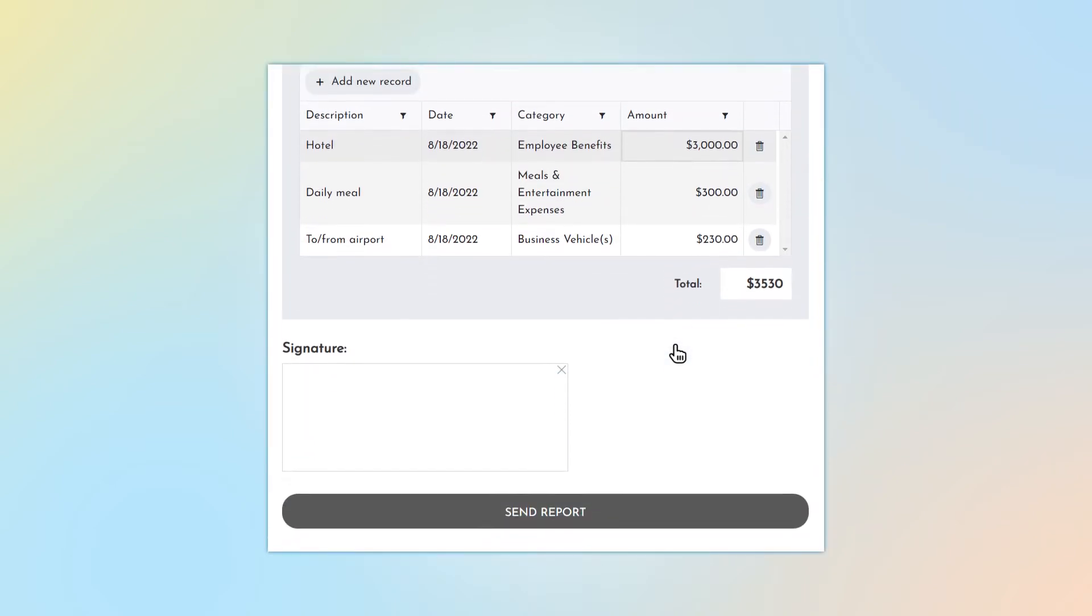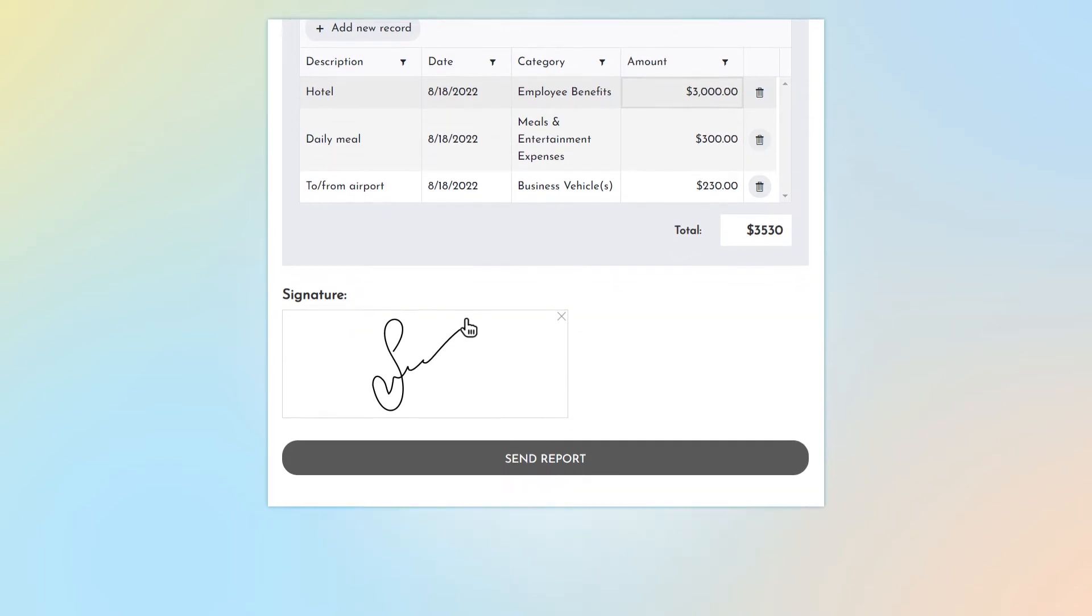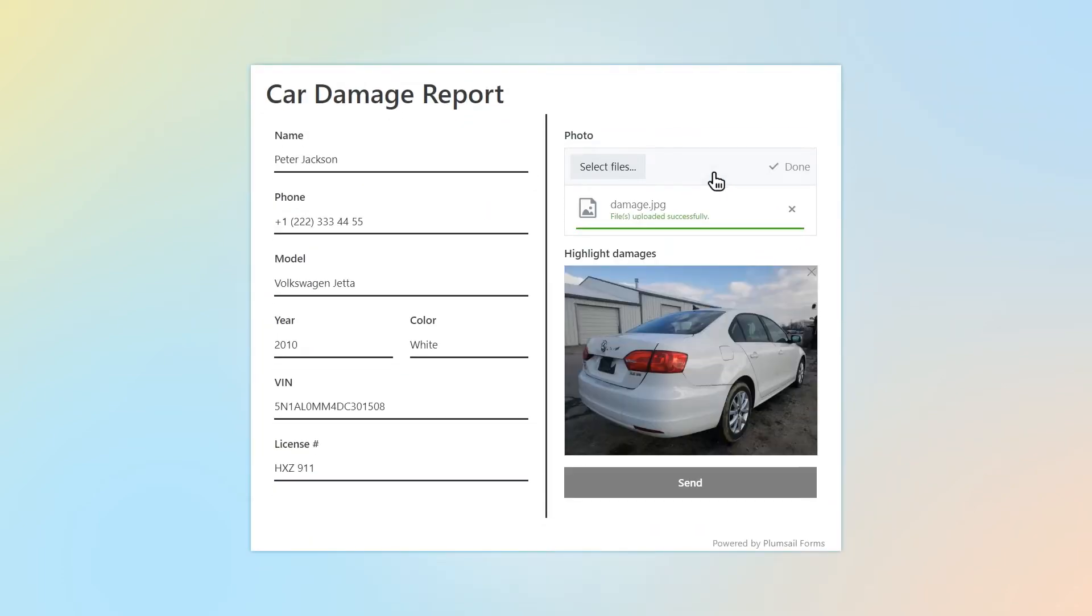The Ink Sketch Control allows you to collect signatures, any handwritten notes or drawings. In this form, users can leave marks on uploaded photos.